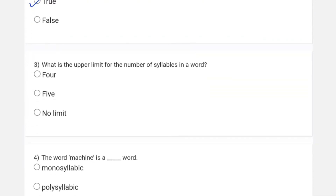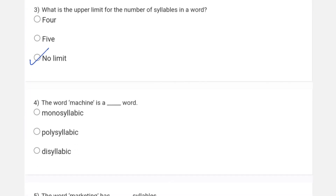The third question is: what is the upper limit for the number of syllables in a word? For this we are going to say there is no limit. There is no limit to the number of syllables a word can have — the word with the maximum number of syllables would be the longest word in a dictionary. You can definitely find six-syllable words or seven-syllable words easily.